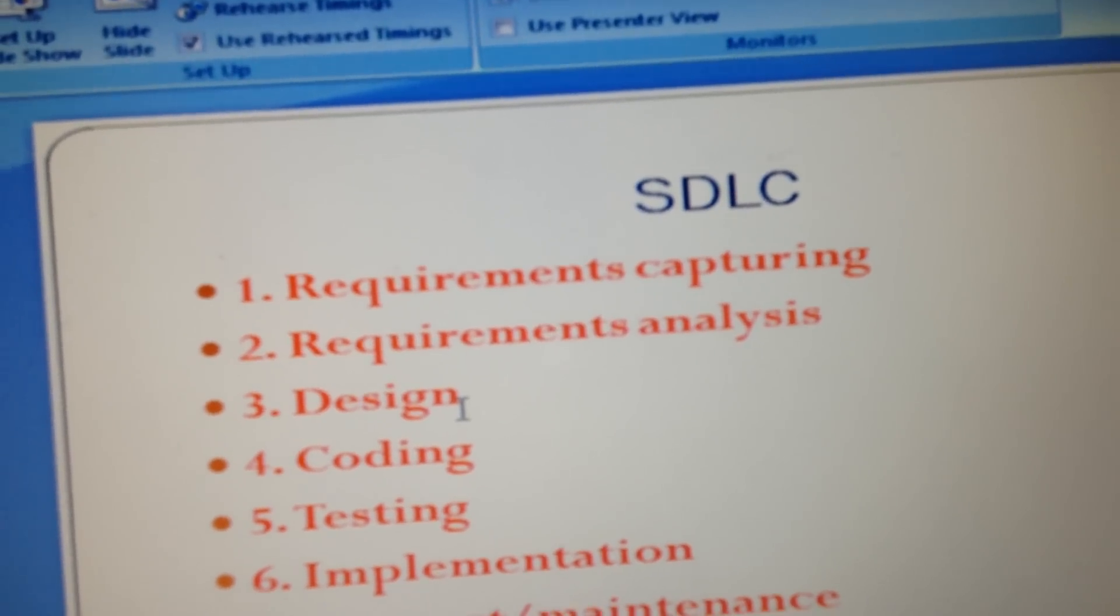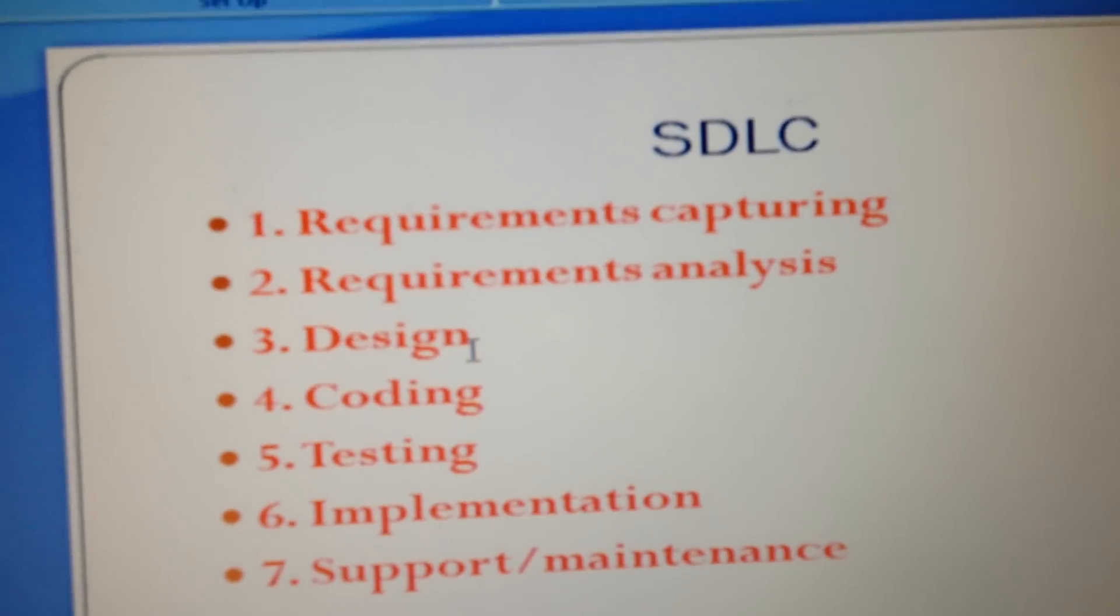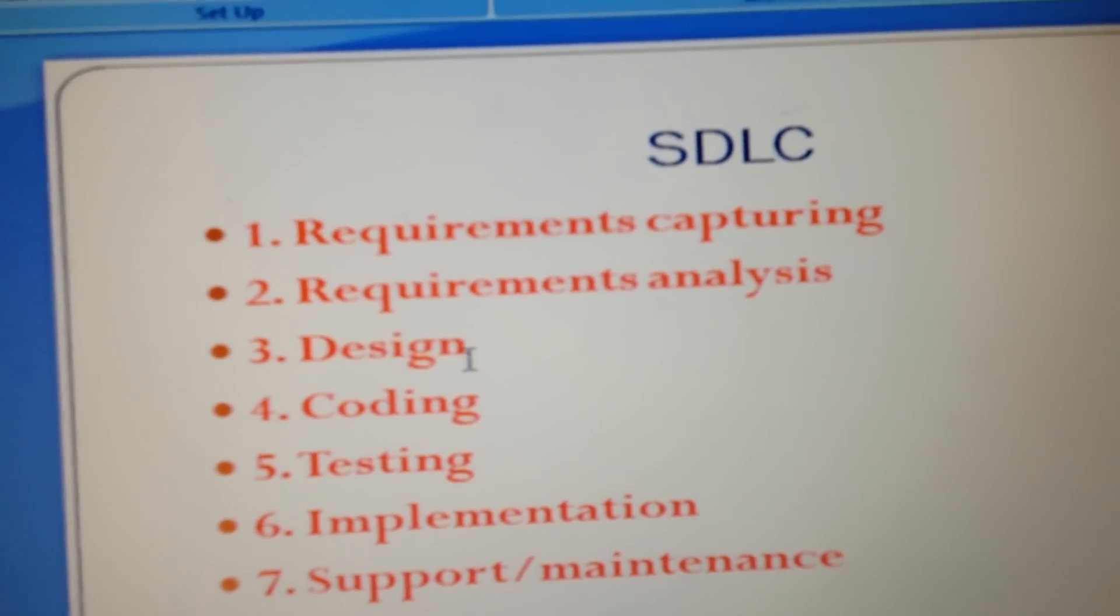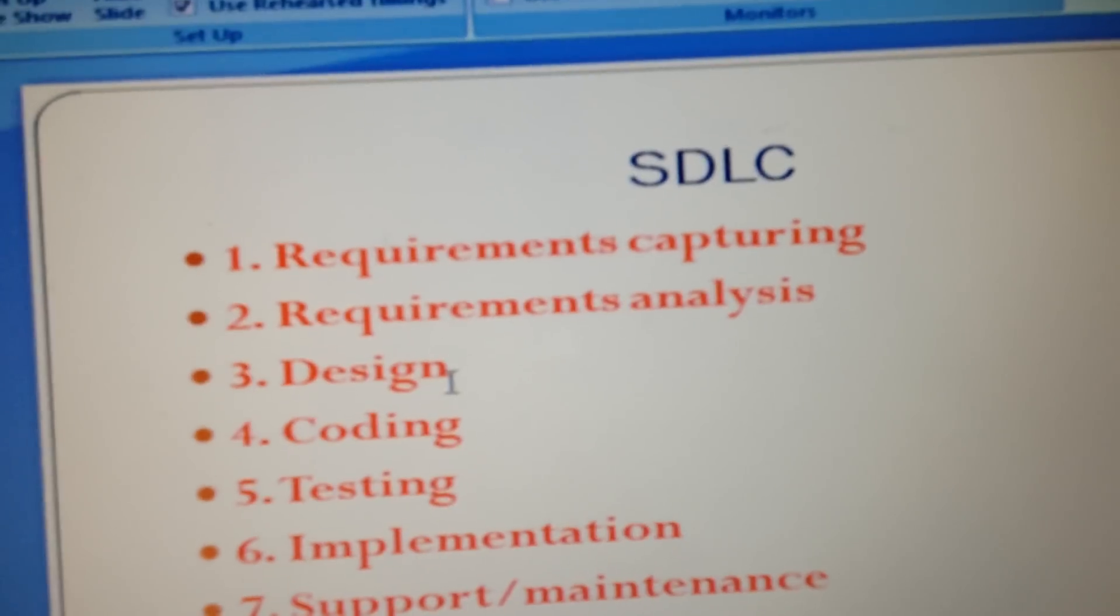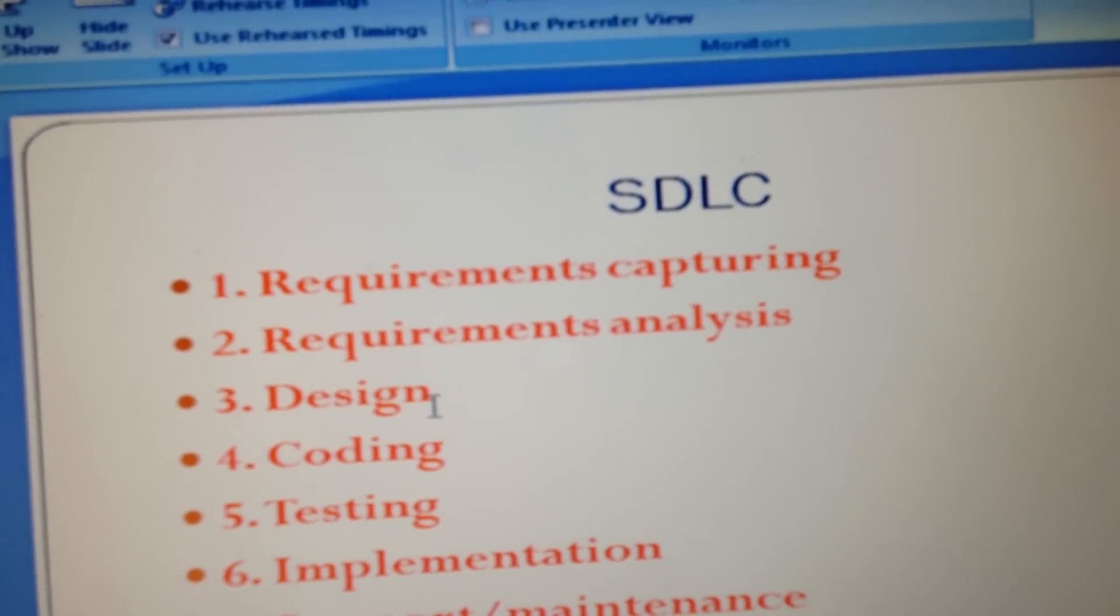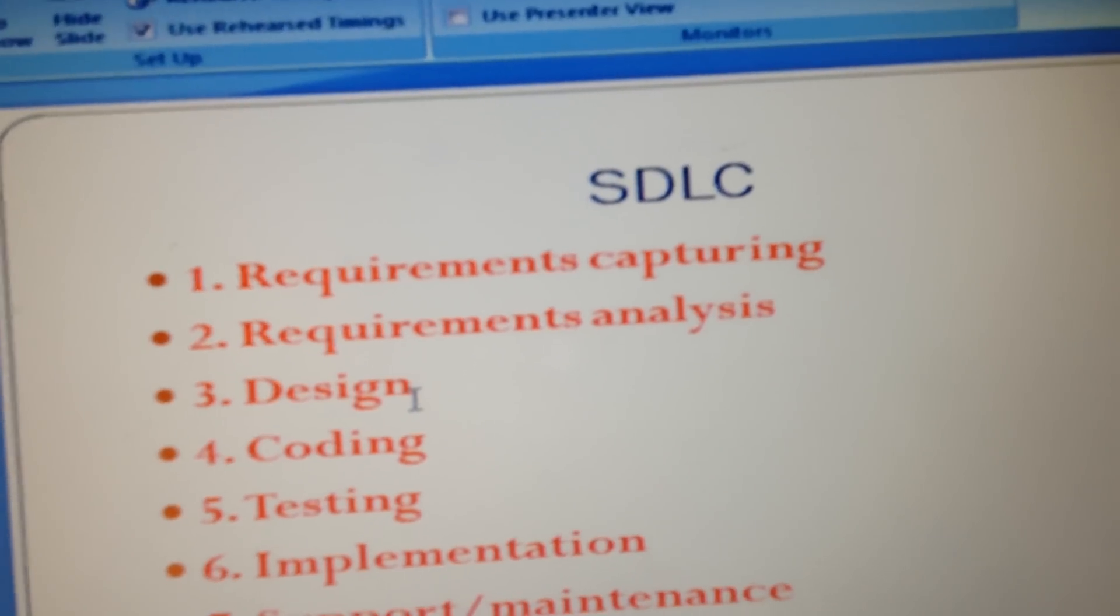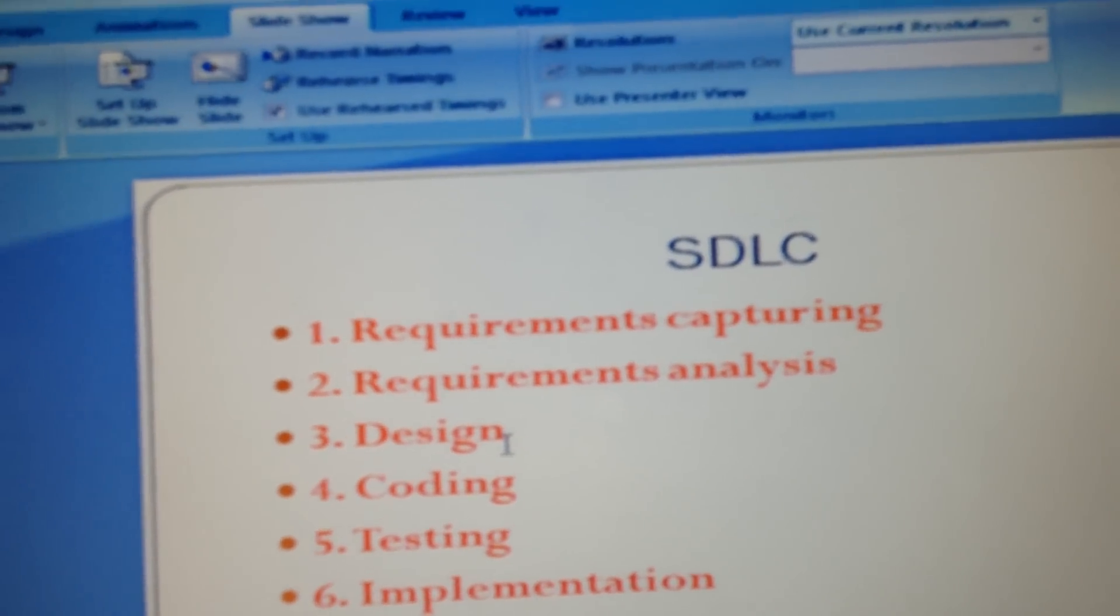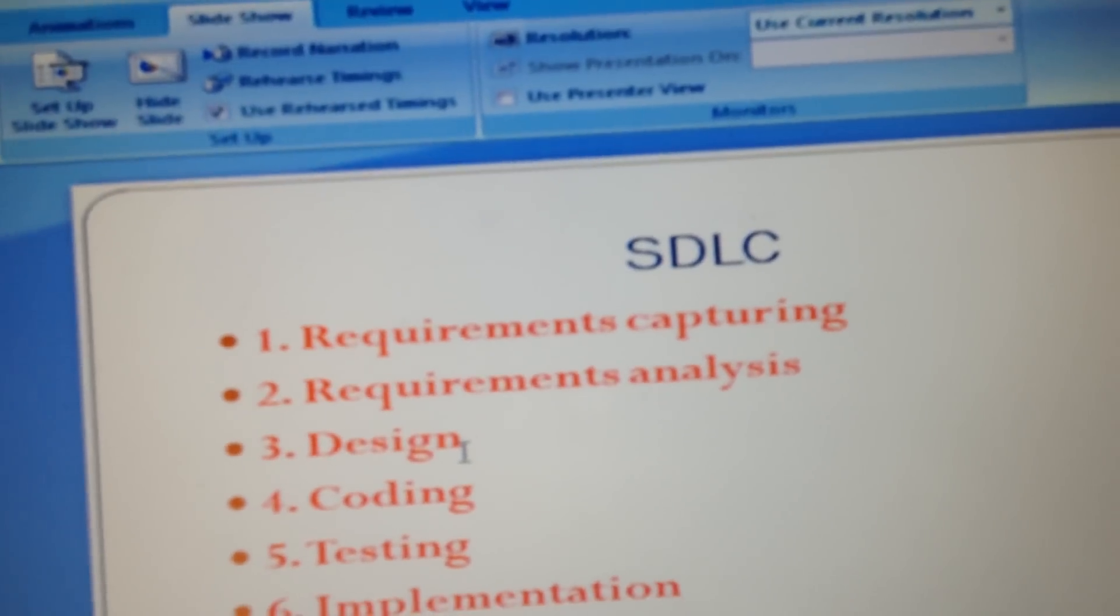Basically, they do the testing, making sure the product is bug-free. Once the product has been tested properly, they will sign off and they will implement that in the business location. That's called the implementation stage.